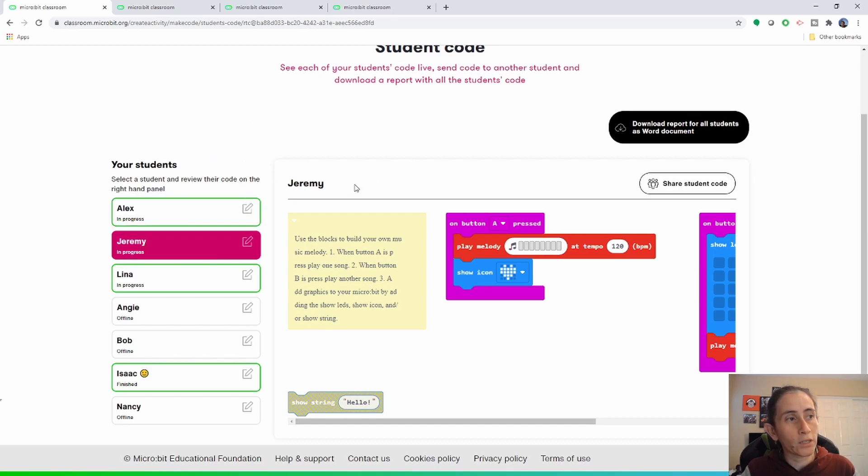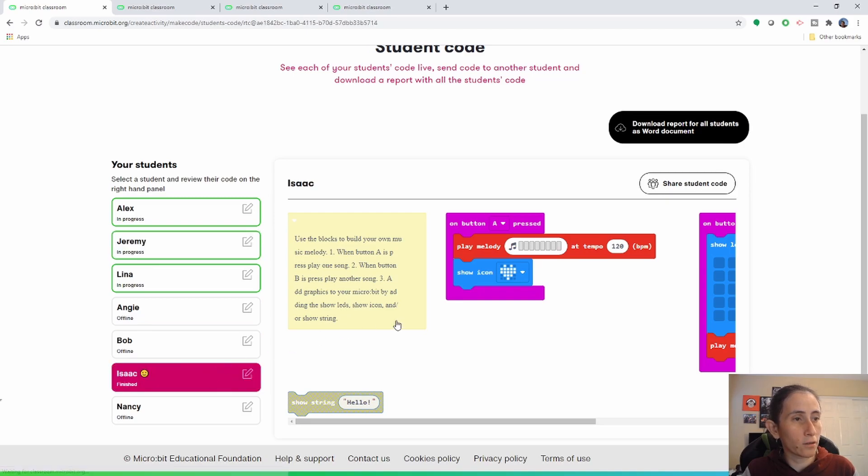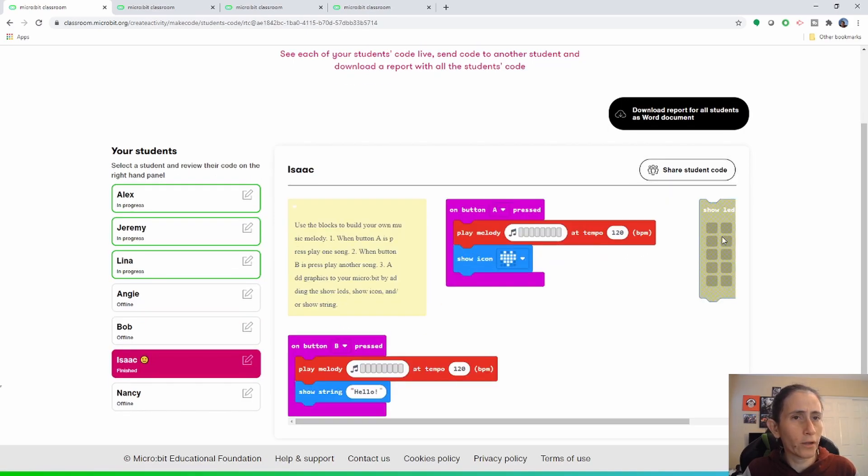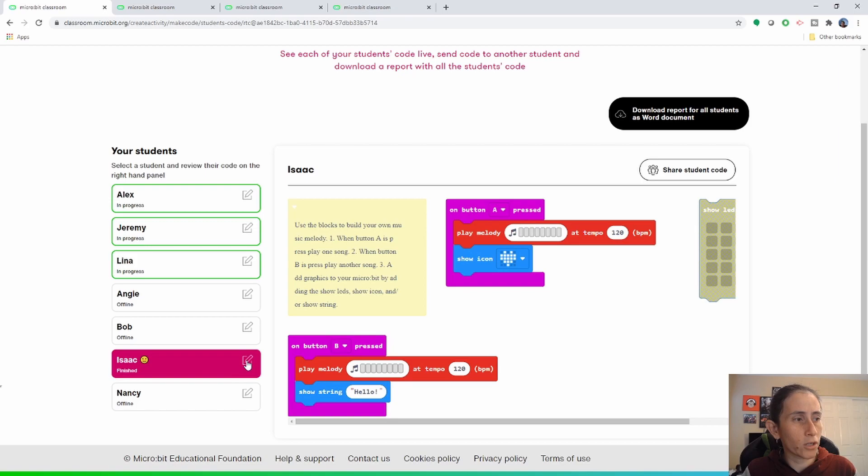Another thing to note on this page is that if you clicked on, for example, let's go ahead and look at Isaac's code, and you're like well they didn't quite follow the instructions as expected.